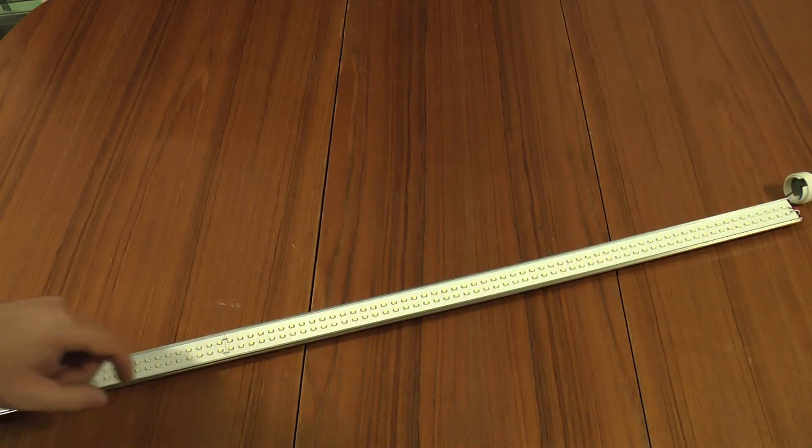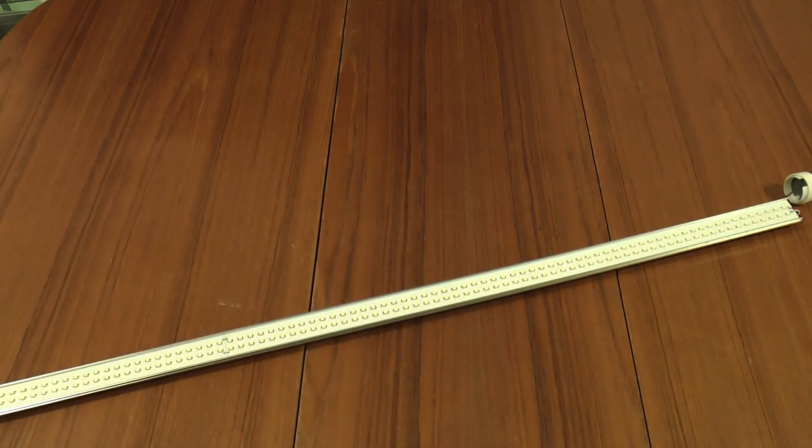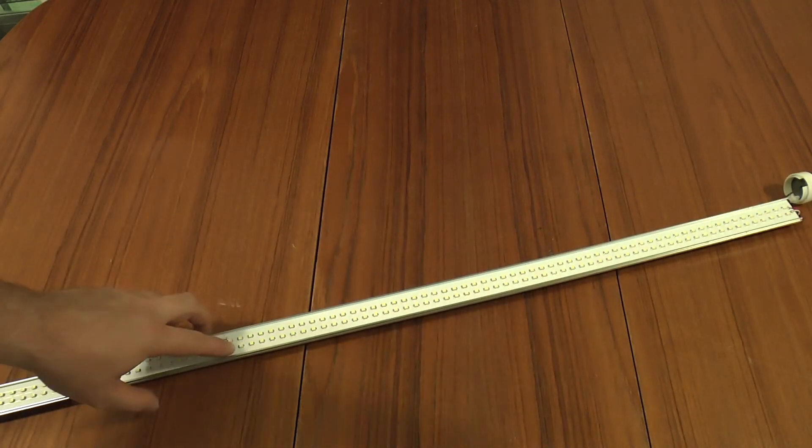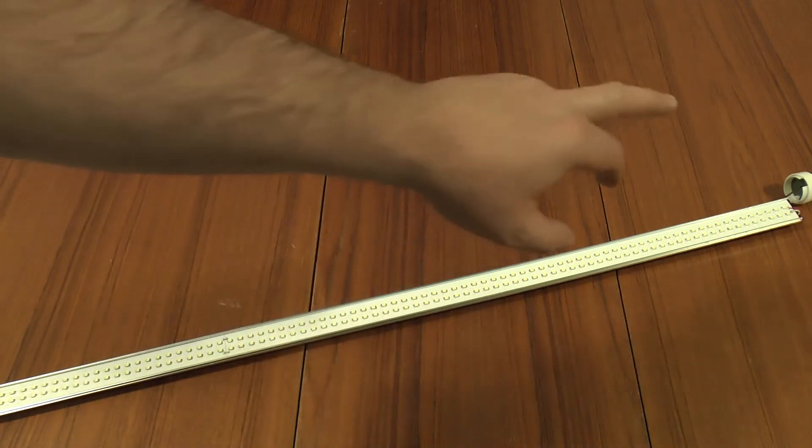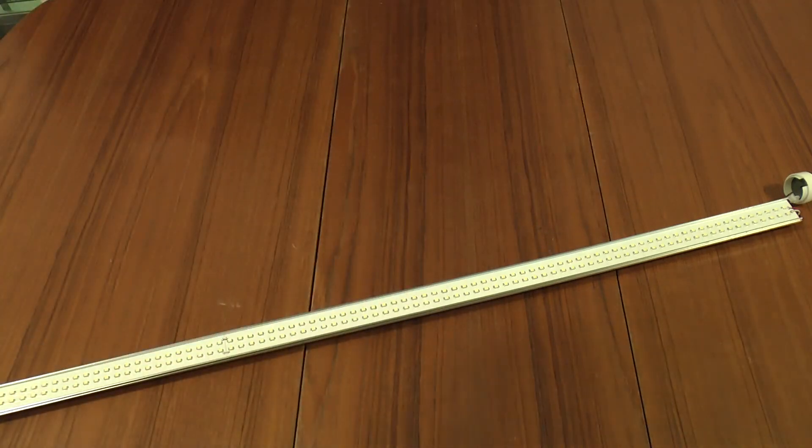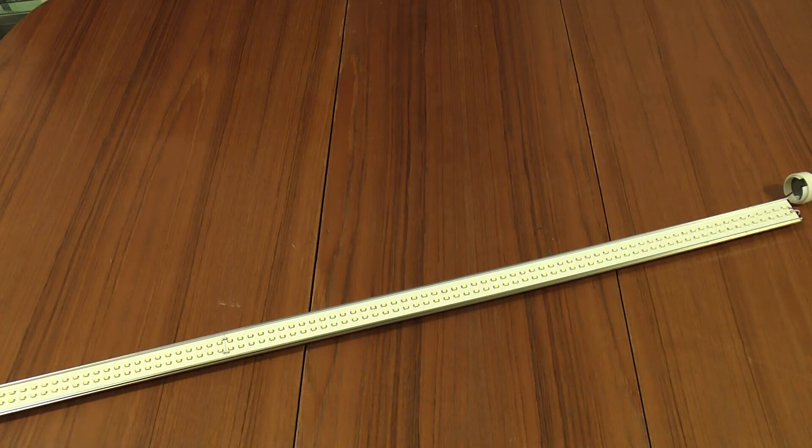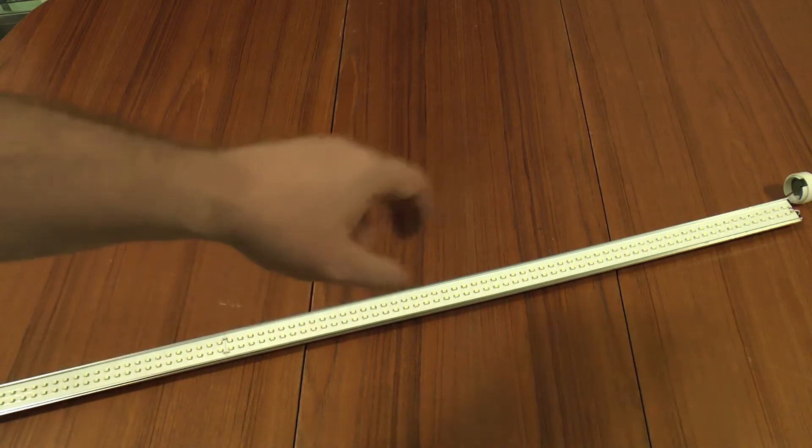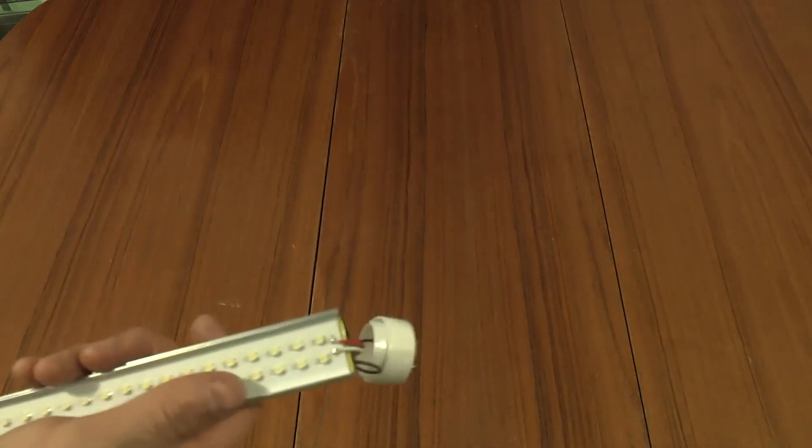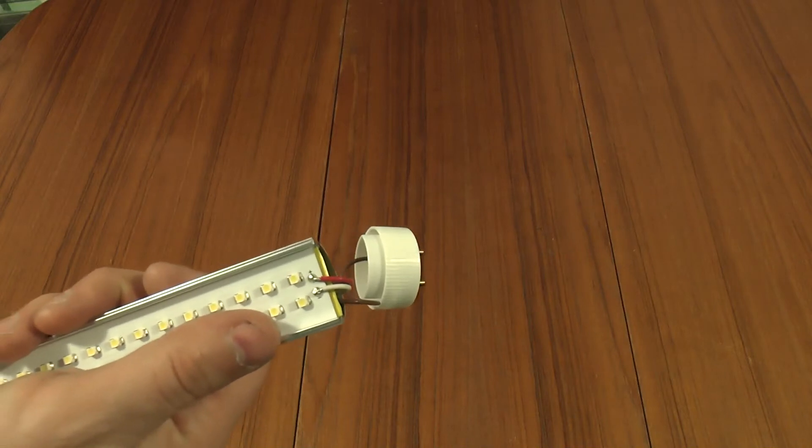Once you pop it open, you've got these three interconnected boards with connections going off at each end to a power supply underneath. To take a closer look at these boards and the power supplies, I'll have to desolder these connections on the end.